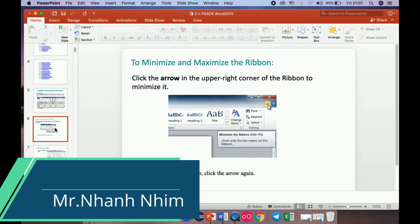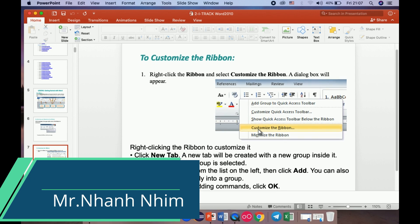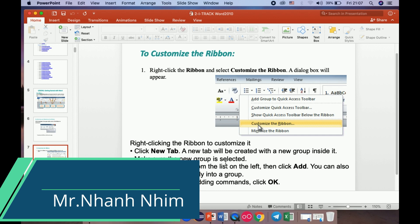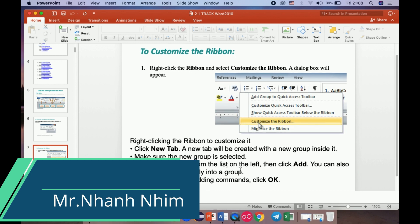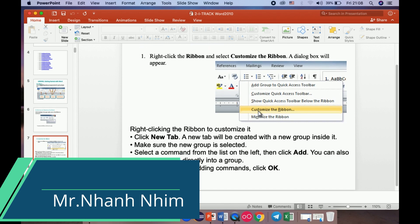You need to see in this photo. To customize the ribbon, we can right-click the ribbon and select 'Customize the Ribbon.' We can choose to customize the ribbon and then click the ribbon to customize it. Click 'New Tab' — a new tab will be created with a new group inside. Make sure the new group is selected, then select a command from the list on the left and click Add. You can also drag a command directly into the groups. When you are done adding commands, click OK.